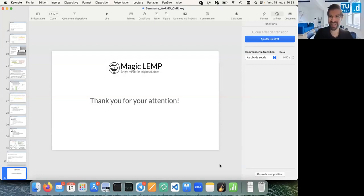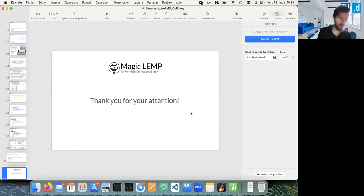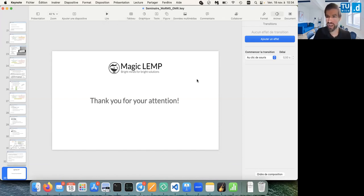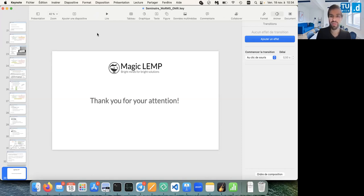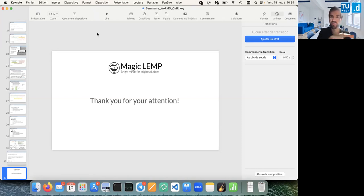Thank you very much — that was fantastic. I'm sure there are a lot of questions from the audience. If you have a question, please raise your hand. I'd like to start with the first one: did you end up mixing your architectures, since for some classes like slurs the mask approach worked better — or did you end up just using the object detection bounding boxes?